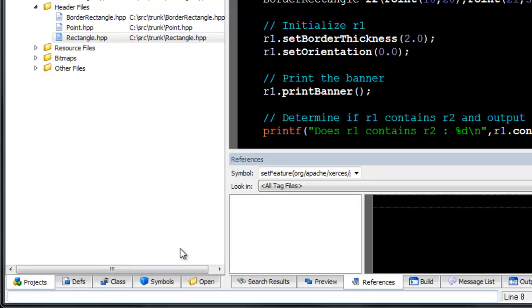A full command history is available, so you can use the arrow keys to scroll through previous commands.